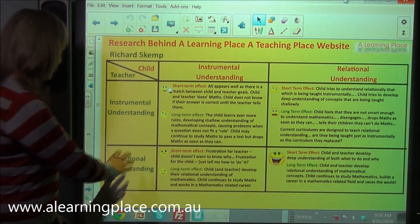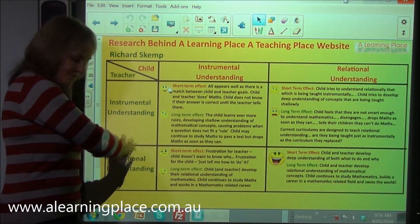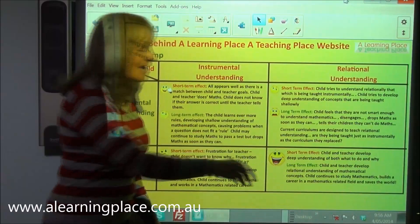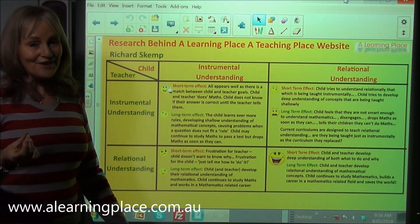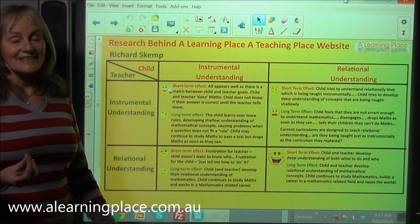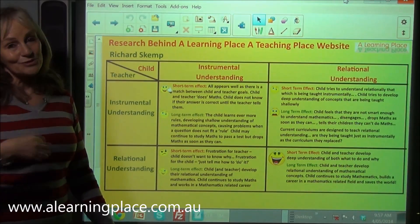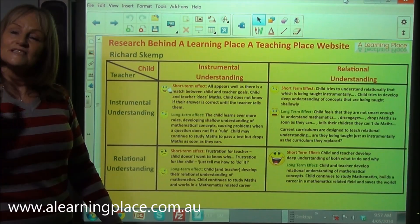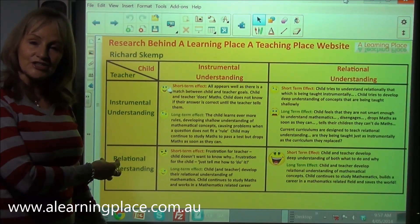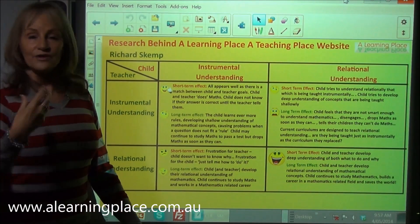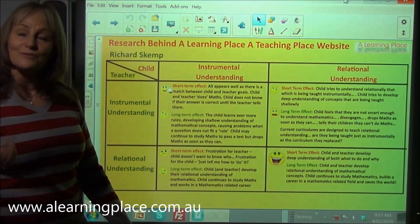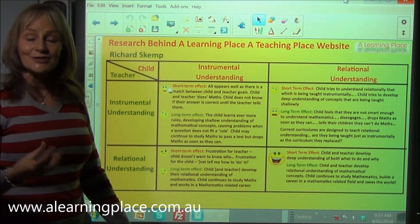The final case is relational understanding by the teacher and the child also wants to learn with relational understanding. The short-term effect is that both the child and the teacher develop relational understanding — teaching this way develops the teacher's relational understanding as well. Most of us were taught instrumentally, so if we keep teaching instrumentally we're just going to keep this cycle going. But if we start teaching relationally, through the strategies and pedagogy discussed on the website, we will break this cycle and the next generation will have relational understanding of maths.